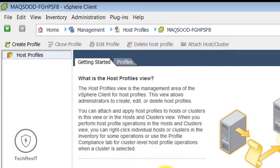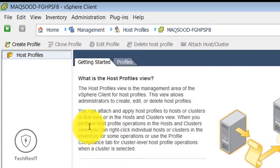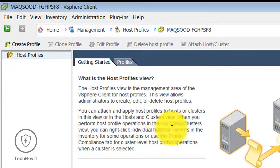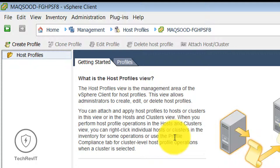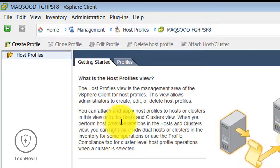Clicking on Host Profile — the Host Profile view is a management area of the vSphere client for host profiles. This view allows administrators to create, edit, or delete host profiles. You can attach and apply a host profile to a host or cluster. When you perform host profile operations in the Host and Cluster view, you can right-click individual hosts or clusters in the inventory, or use the Profile Compliance tab for cluster-level host profile operations within a cluster.